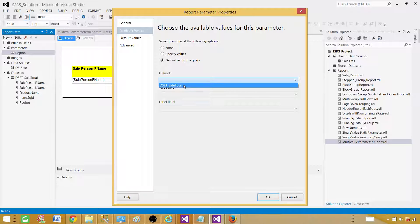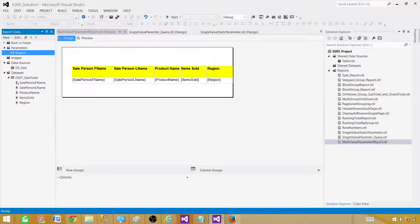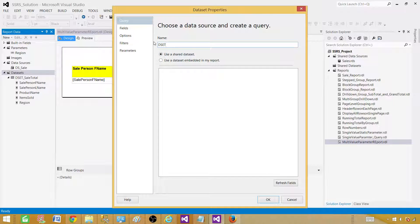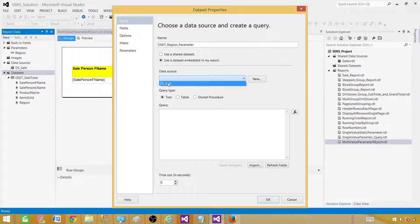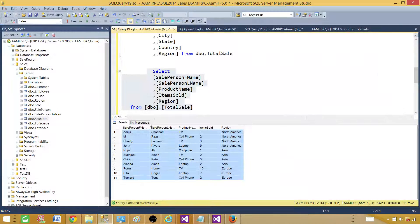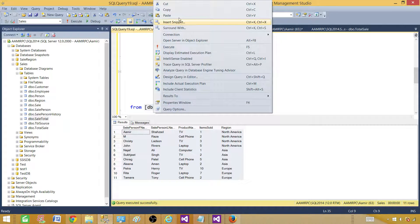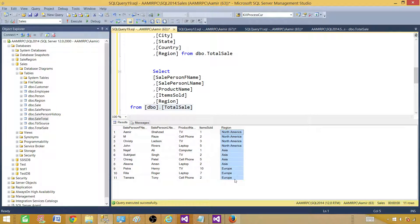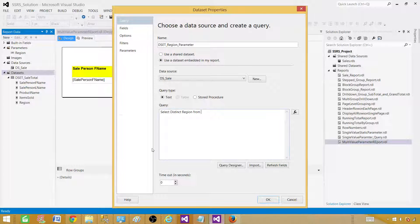In the dataset we have 'dset_sale_total', but using the same dataset as the main table will throw a forward-dependency error. So don't try that. Instead, let's create a new dataset for the parameter values. Right-click, Add Dataset, and call this one 'dset_region_parameter'. Use the same data source and write: SELECT DISTINCT region FROM the table. Writing DISTINCT ensures values don't repeat in the dropdown. Hit OK.